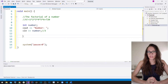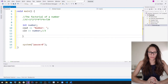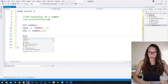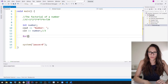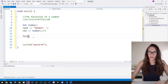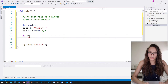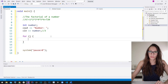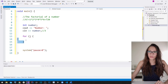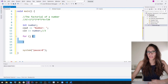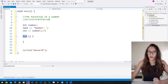Let me show you the syntax of a for loop. You say `for` and then use parentheses in which we are going to put certain expressions, and after that you put curly brackets in which we are going to write the code that is going to be executed in each iteration of our for loop.